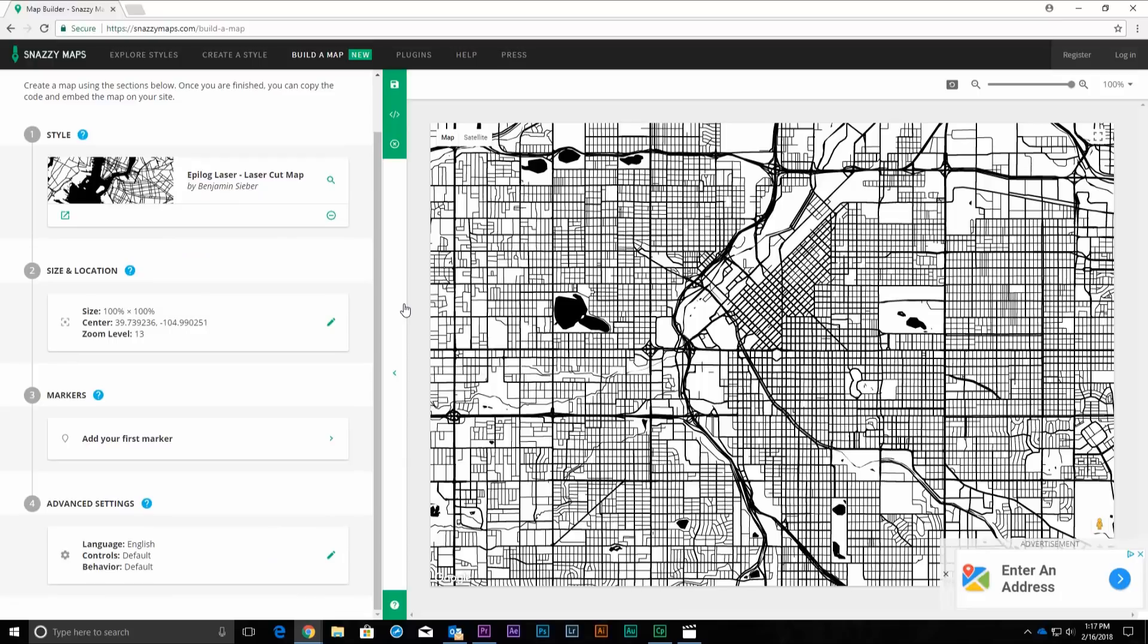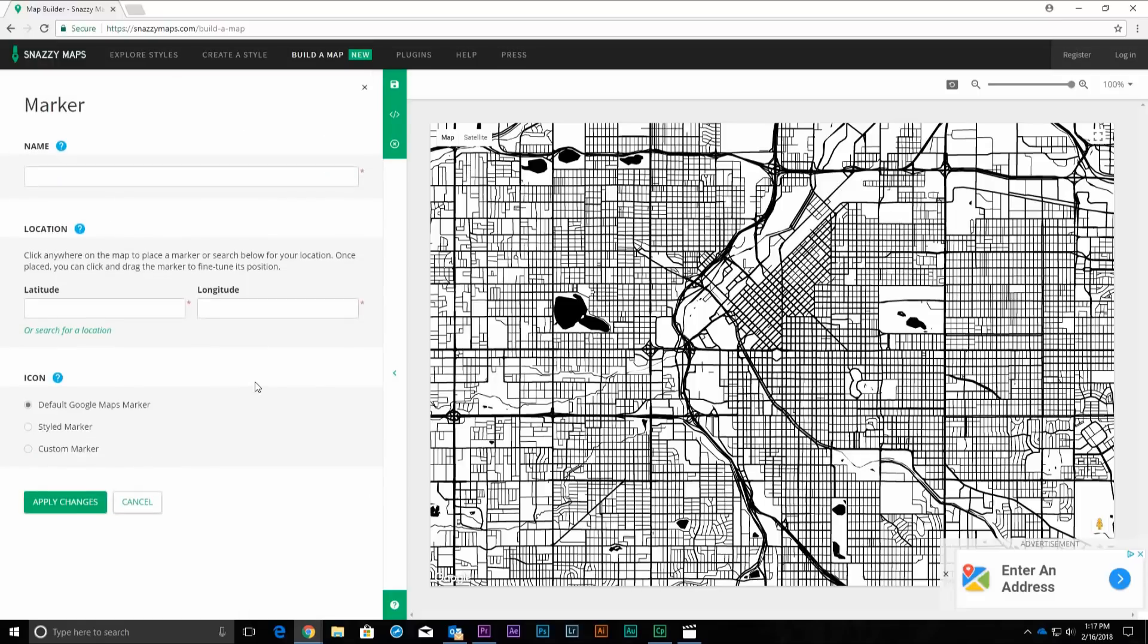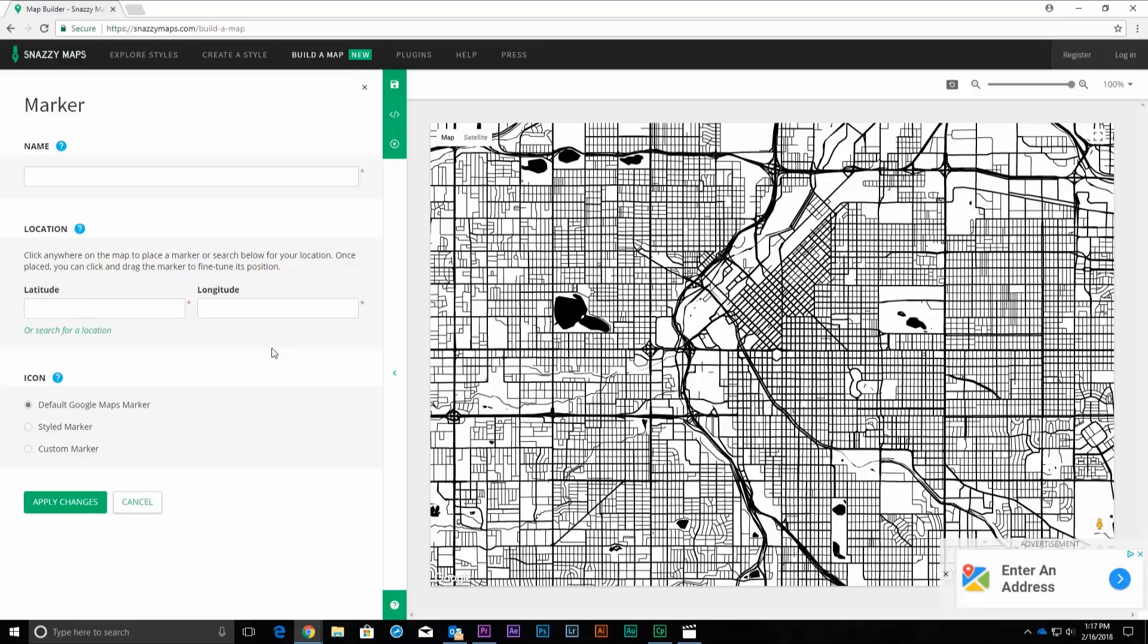We won't be using the Markers section for this map, but we'll go over a good use for them that you might find useful. Click on the Markers section and we'll give you a brief tour and ideas for how to use it. The Markers section includes a name, location, and icon style that can be used to add custom locations to your map. We could add markers for a home, favorite restaurants, wedding location, etc. to add an additional level of personalization. Click Cancel to back out of the Markers section.